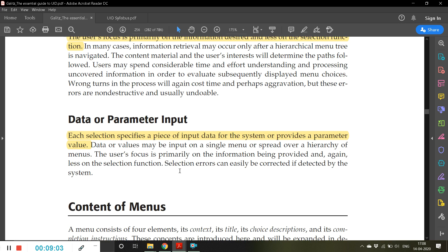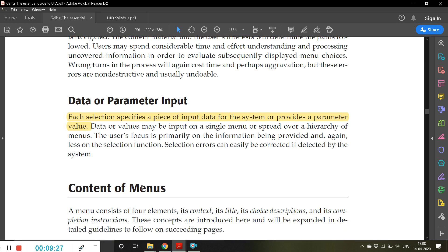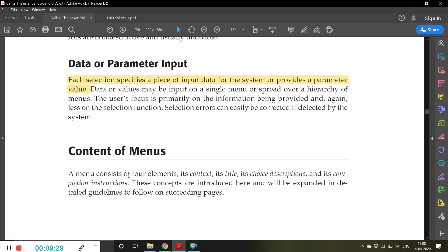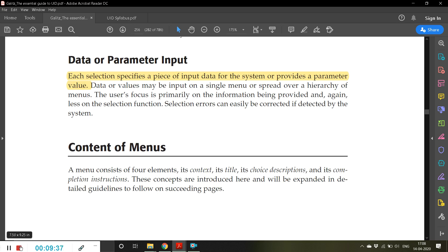For example, a multiple-choice online question presents four menu options and you can click to select a particular answer. Each selection specifies a piece of input data or provides a parameter value. We will begin the next topic — the content of menus — in the next video. Thank you for listening.